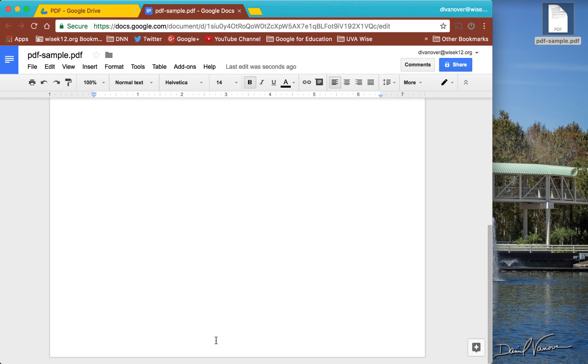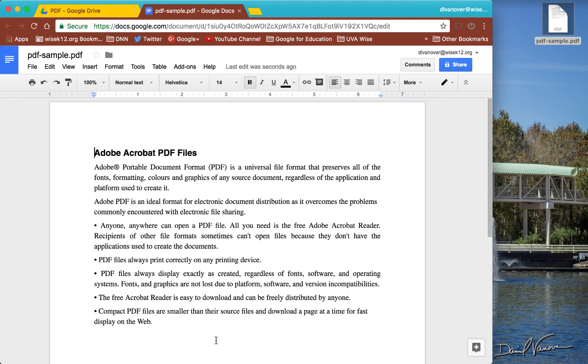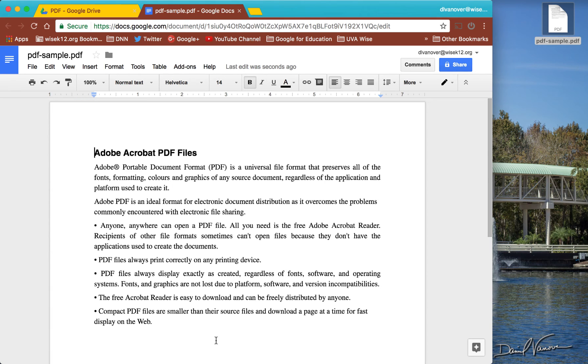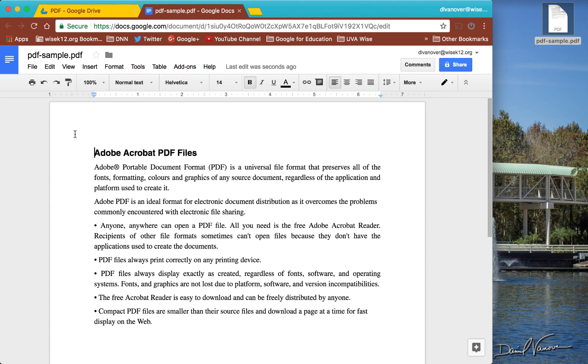Like I said, some documents may not convert as perfectly as this one did. But for the most part, Google Docs will convert PDFs into an editable document that you can then re-save or re-download as a PDF once you've made your changes.